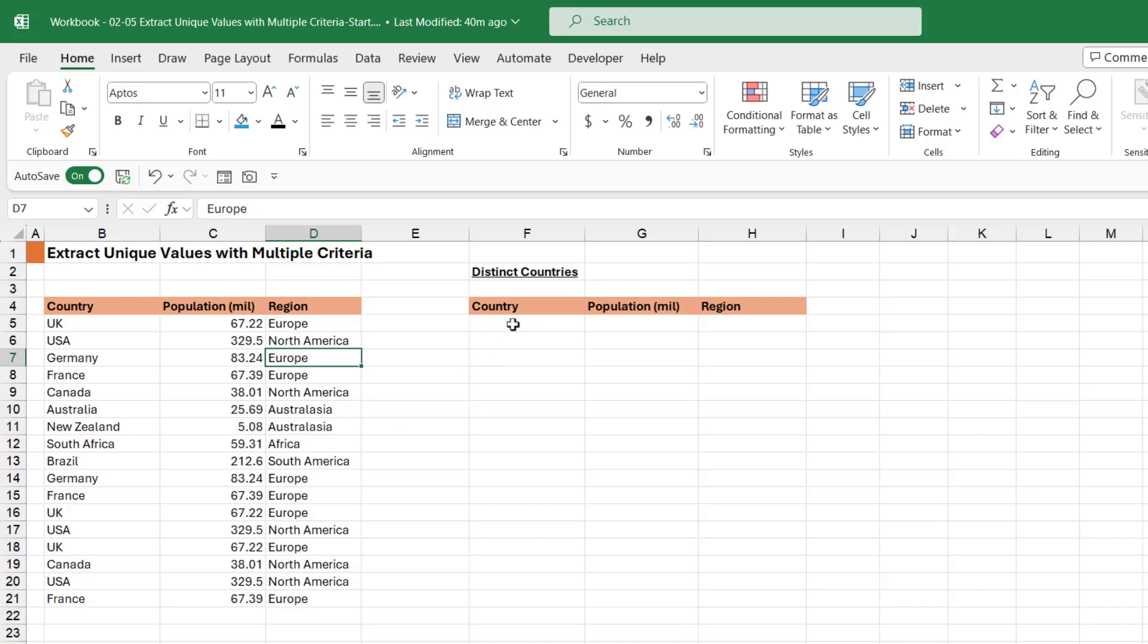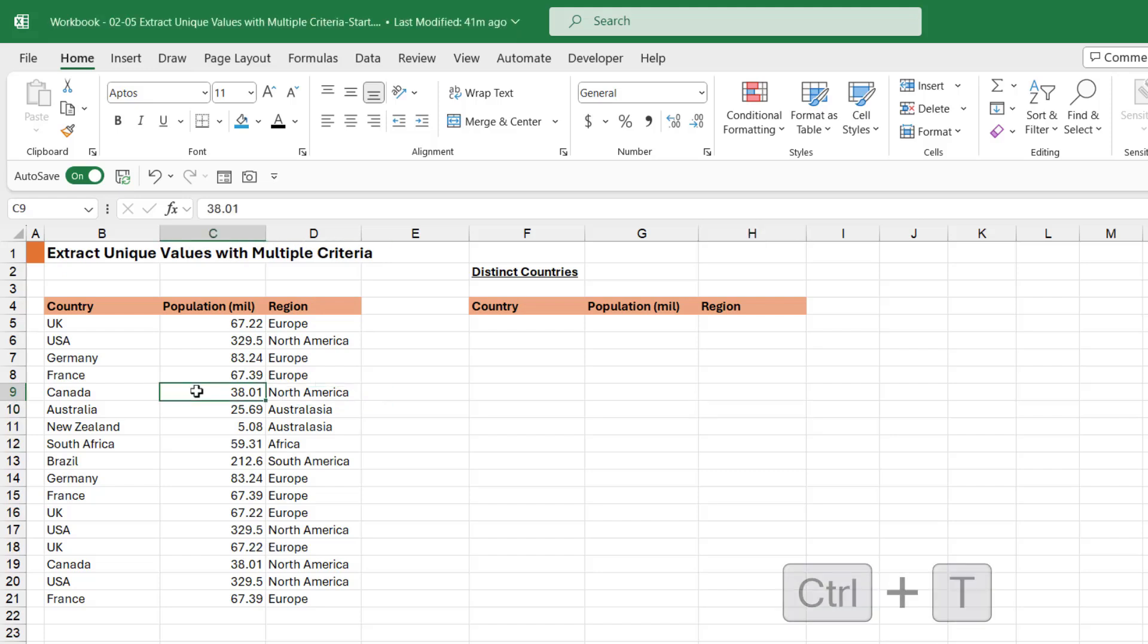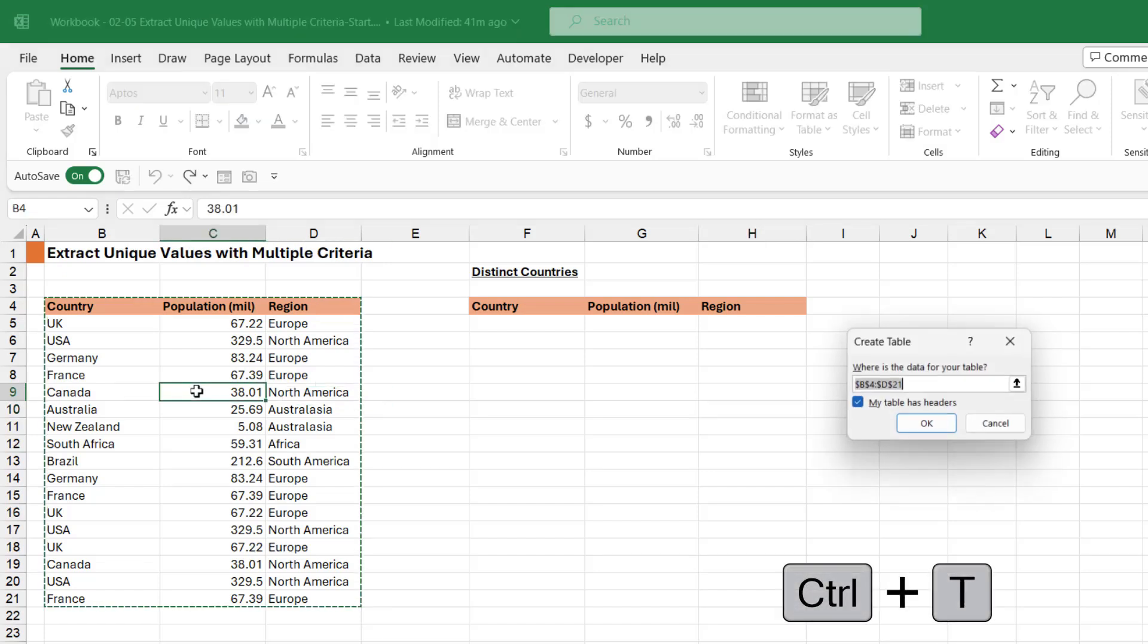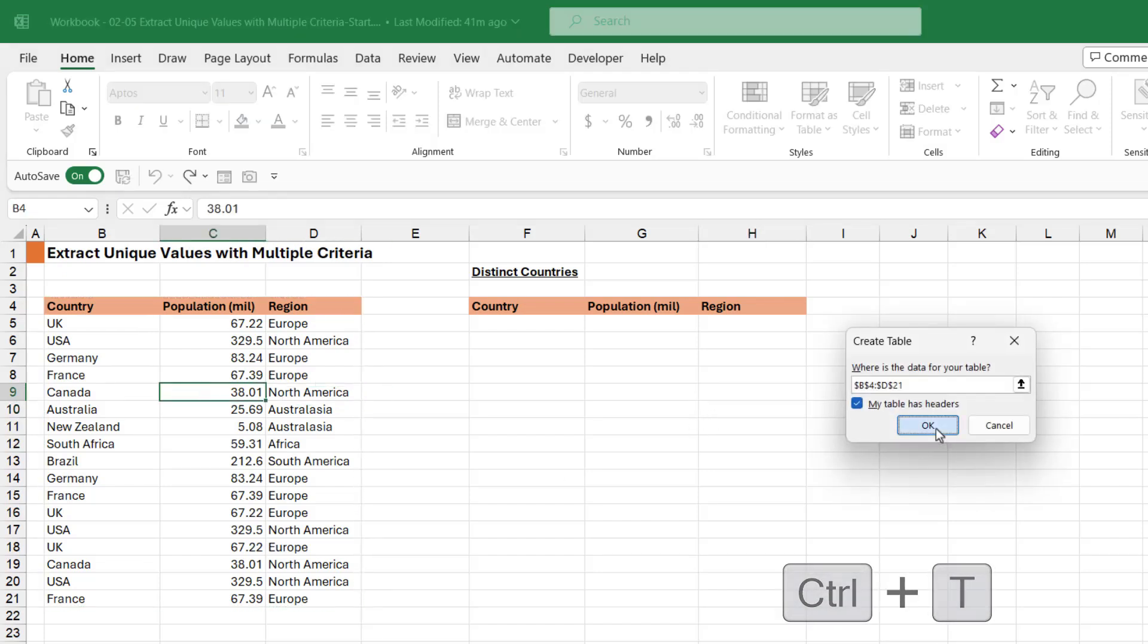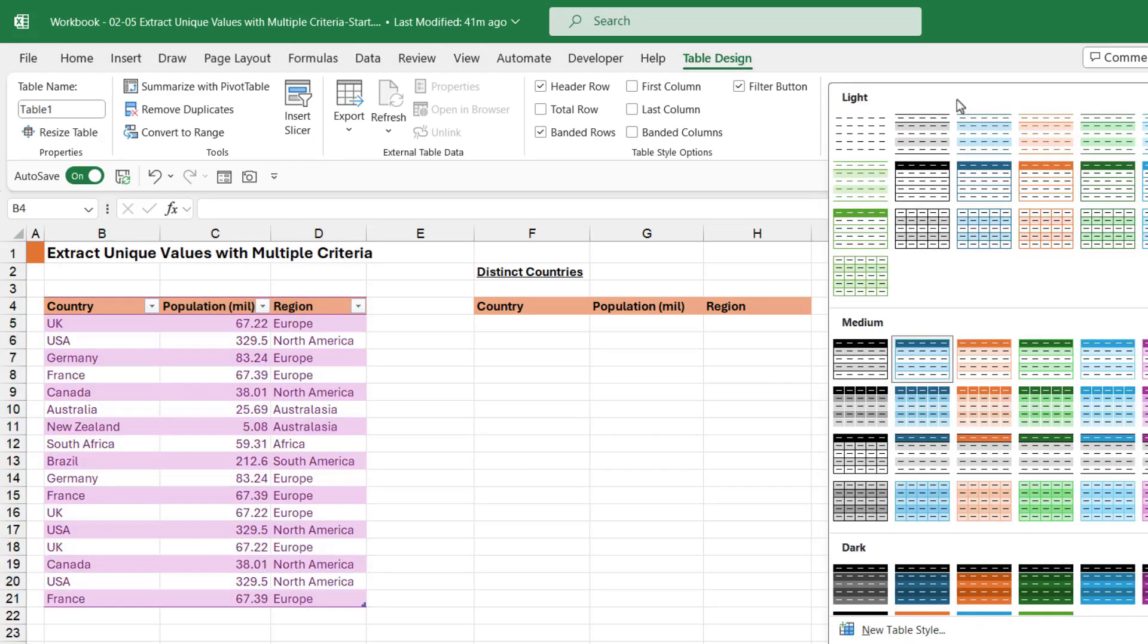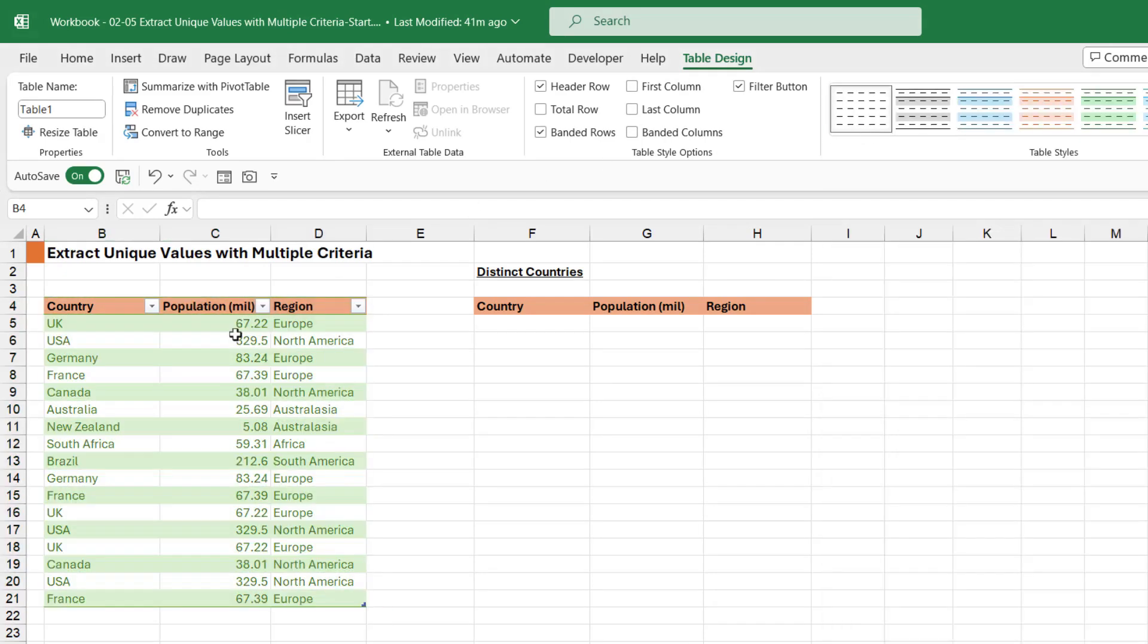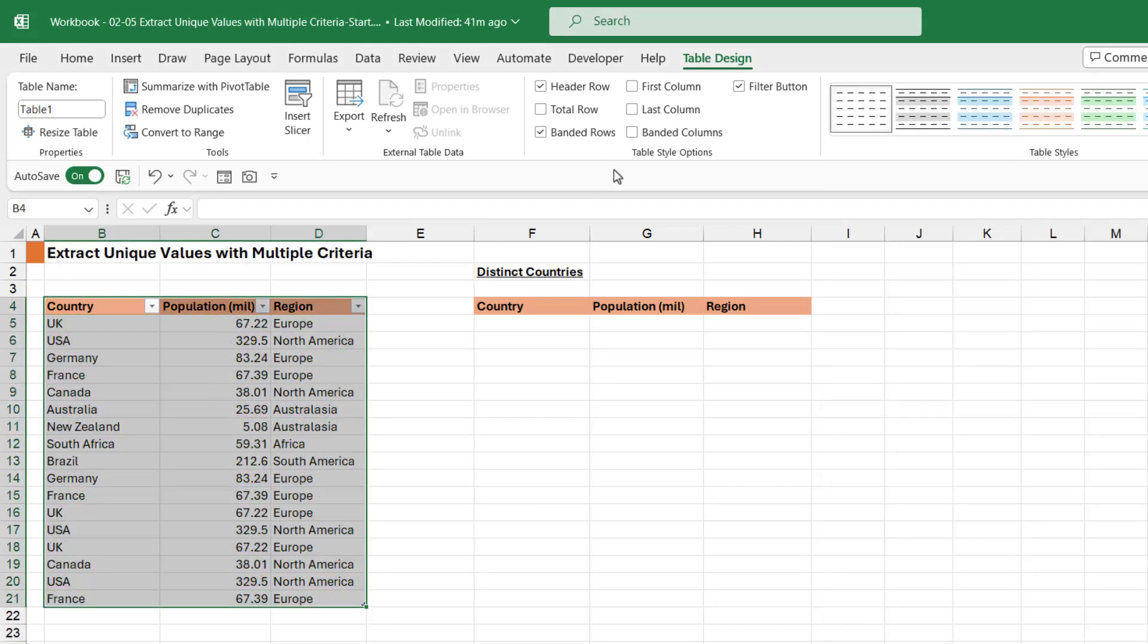We're going to start this process off in exactly the same way. I'm going to put my data into a table, Control+T, let's click on OK. Again, I'm just going to say no table style. Let's give our table a name—I'm going to call this cty_pop_reg and hit enter.